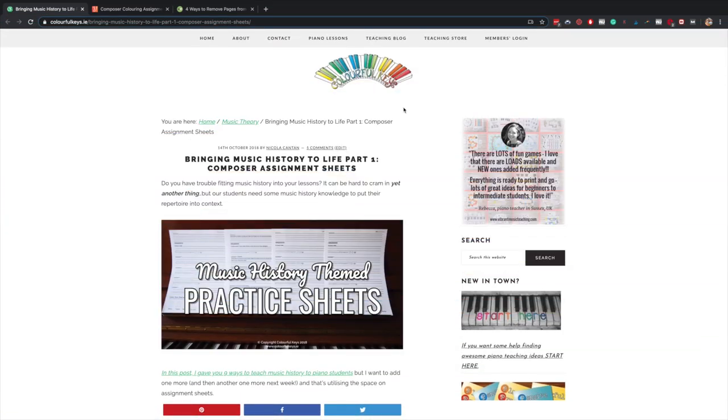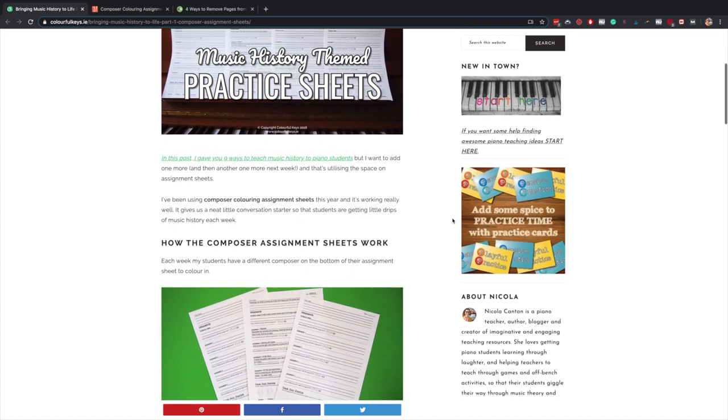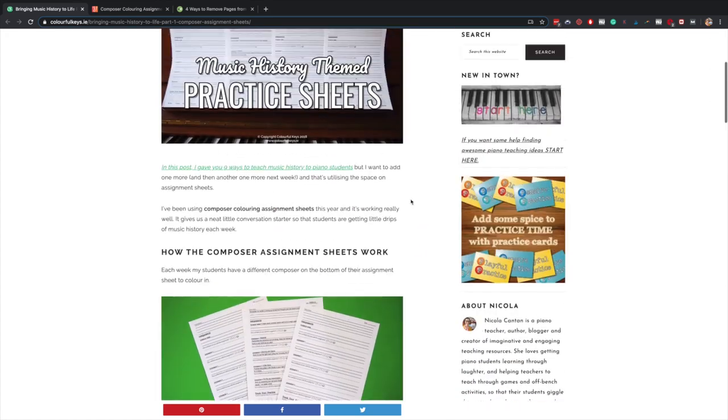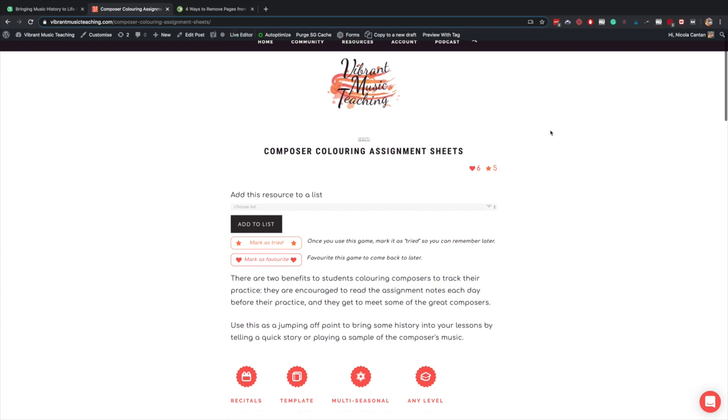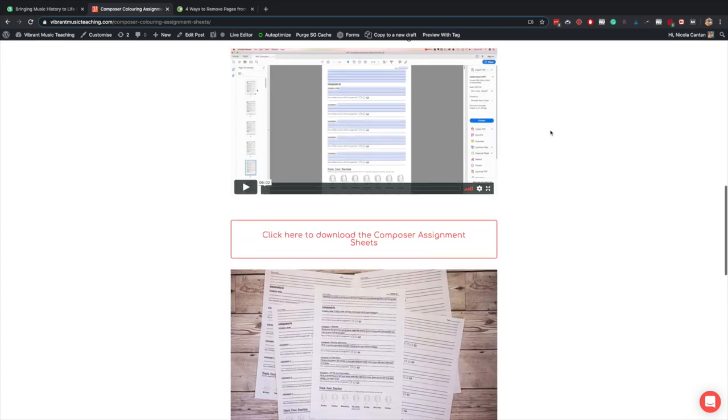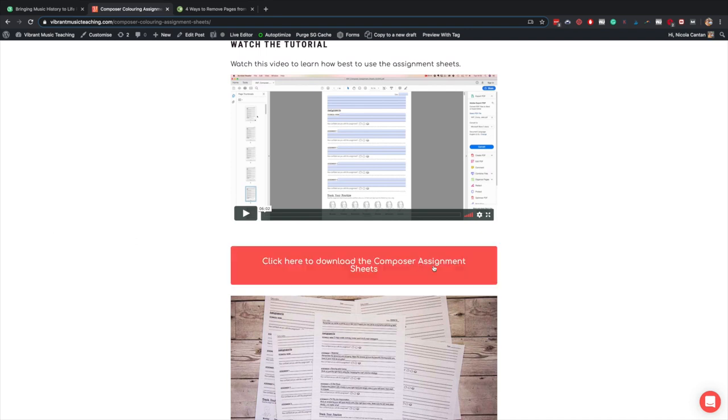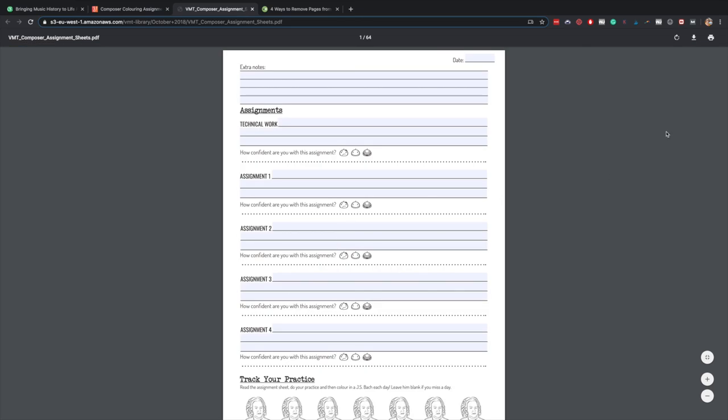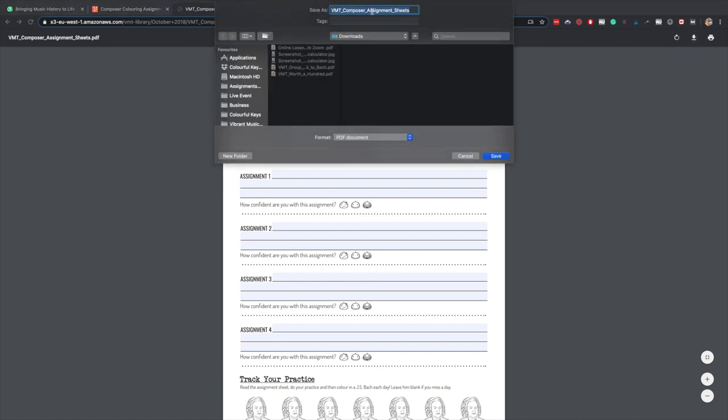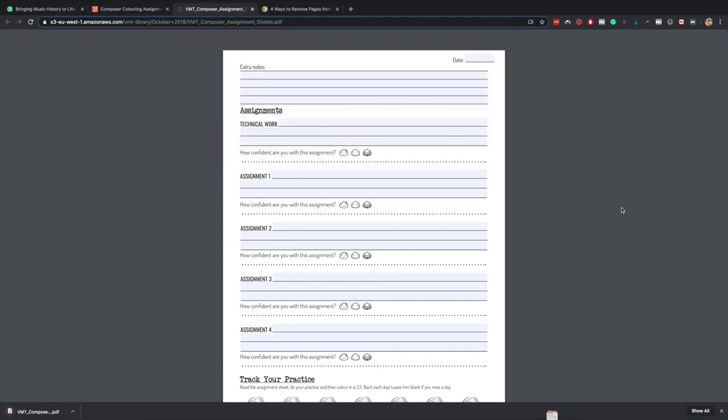Our next option is a PDF, a fillable PDF option that is on the blog here. There's a limited version or for members there's a full version with 64 different composers in it and instructions on how to do it. But I'm going to walk you through that now just in case. So I click here to download the composer assignment sheets and then I'm going to actually download that to my computer. So not use it in the browser here, but download it fully. I'll put it just in my downloads.